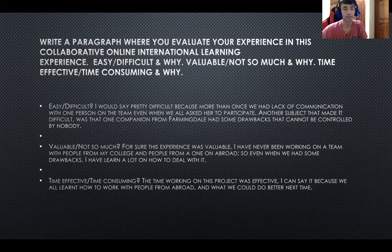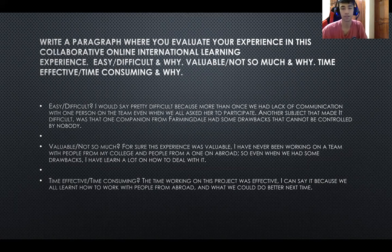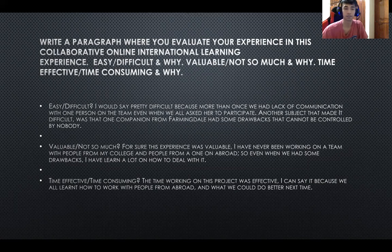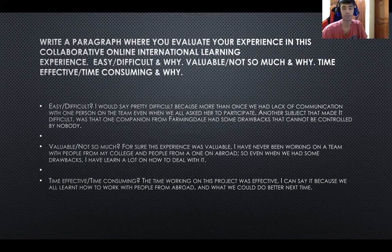Another option: was it valuable or not so much? I think for sure this experience was valuable. I had never worked on a team with people from abroad, and so even with some drawbacks, I learned a lot about how to communicate with them and how their lifestyle goes.